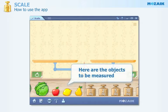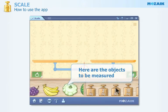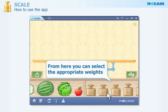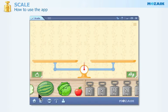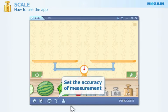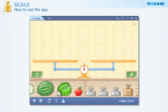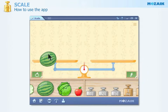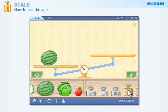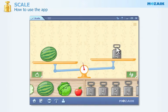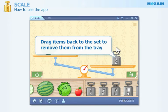In the bottom left-hand corner you can find the objects to be measured. You can scroll them by dragging. From the bottom right-hand corner you can select the weights. Drag and drop items and weights onto the trays of the scale. Drag items back to the set in order to remove them from the tray.